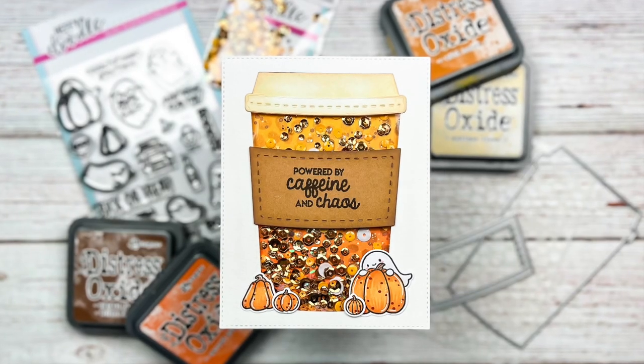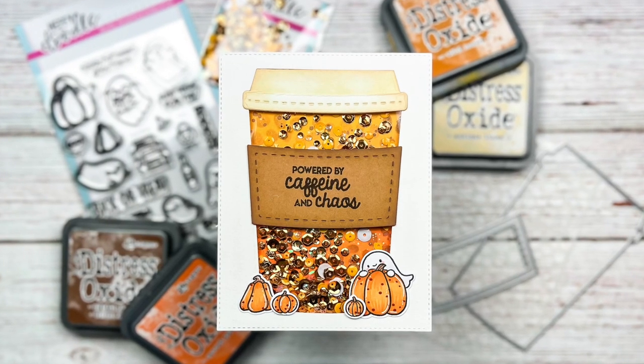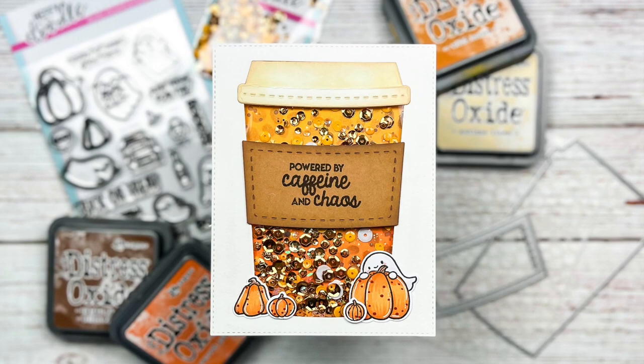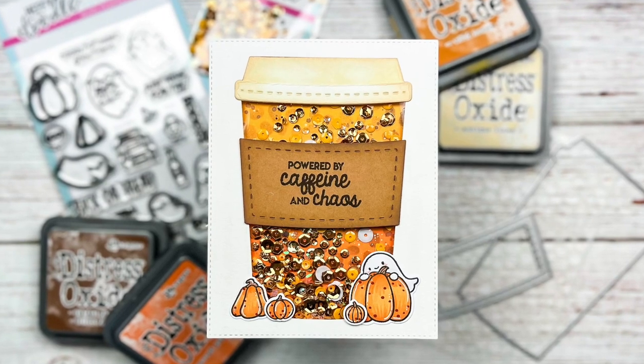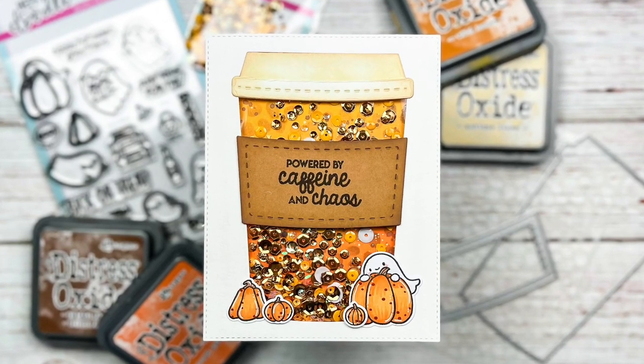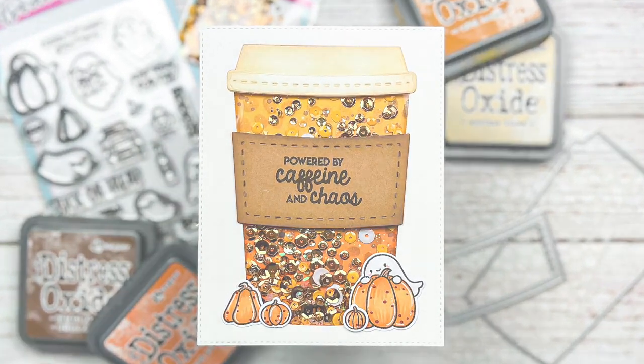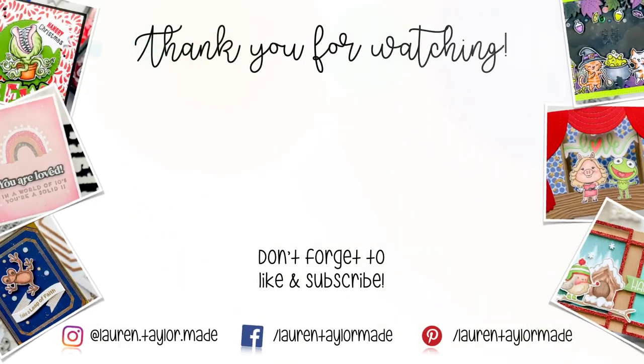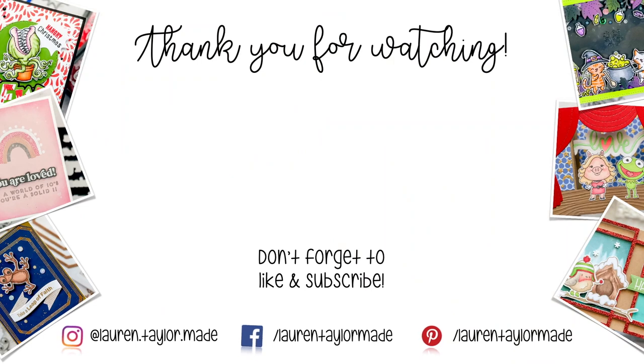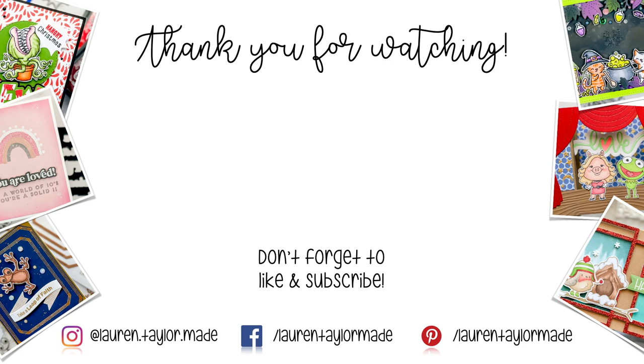I hope you learned more about these coffee cup shaker dies and that you create with them yourself this holiday season. Thank you so much for watching. I hope you'll click like, and if you're new here I hope you'll subscribe and come back. As always, you can find everything I used down below in the description box. Thank you and have a wonderful day. Bye!